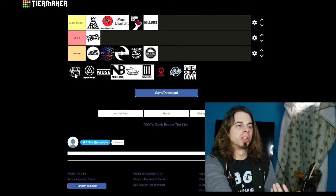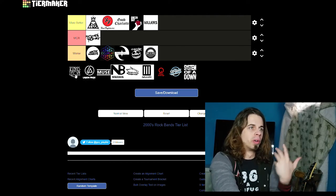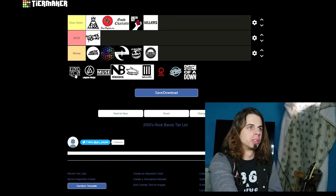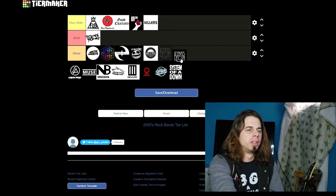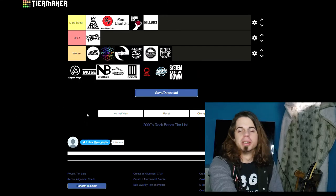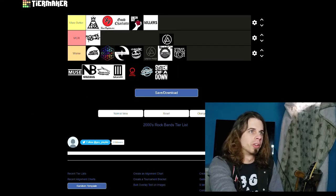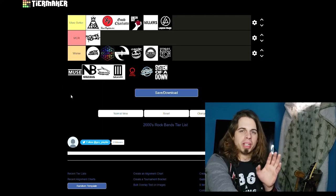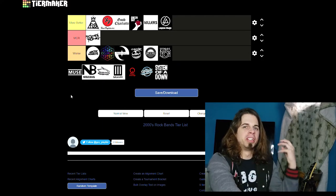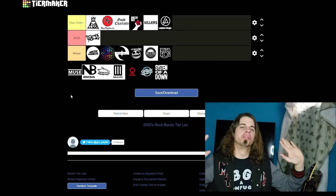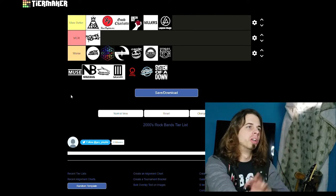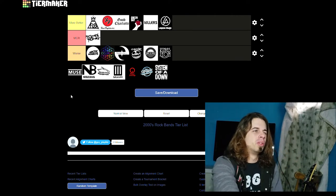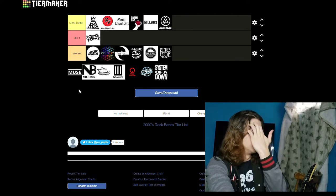And then we have Linkin Park. That's easy, they're more better. Linkin Park is one of my favorite bands. Chester Bennington, easily one of my biggest vocal influences, so that was a no-brainer. Then we have Muse. I think they're good, but I'm just not a huge fan, so they're gonna go in worse.